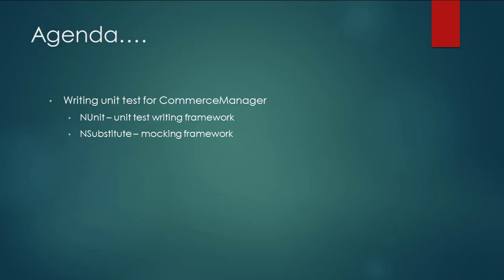In this video, we'll be writing our very first unit test for our Commerce Manager class. In order to write the test, I'll be using NUnit framework and NSubstitute which is a mocking framework. Instead of using NSubstitute, you can also use Moq or FakeItEasy or any other substitution framework of your preference.